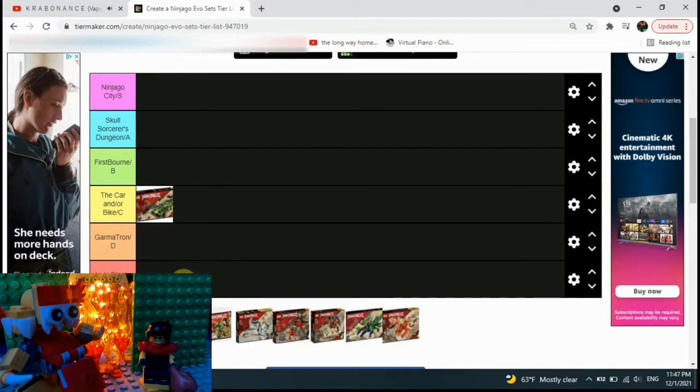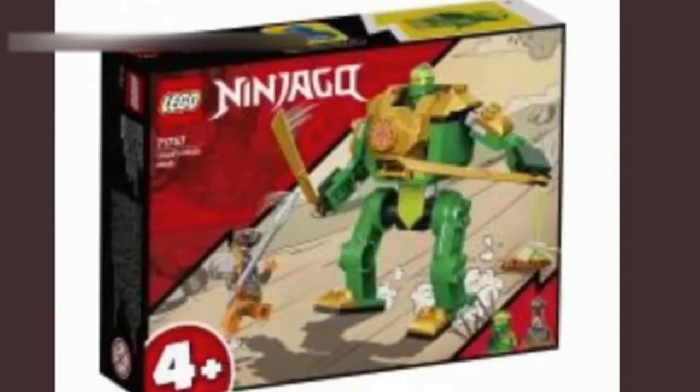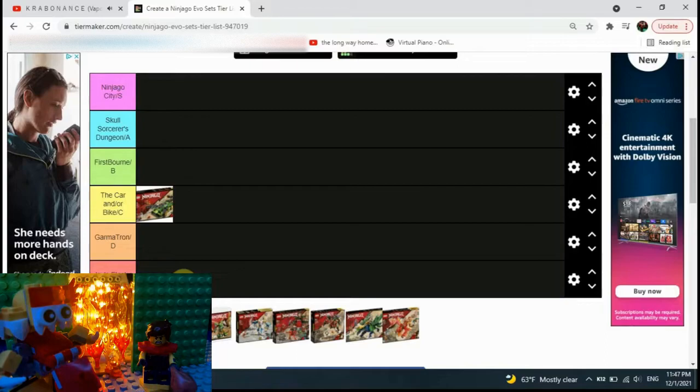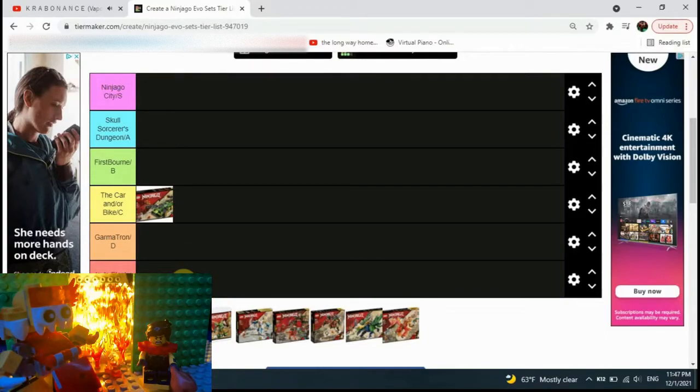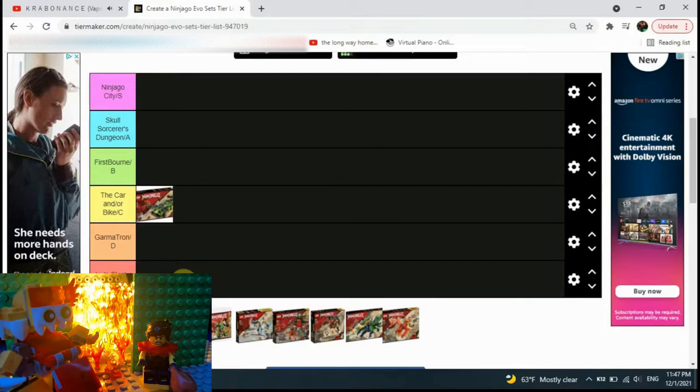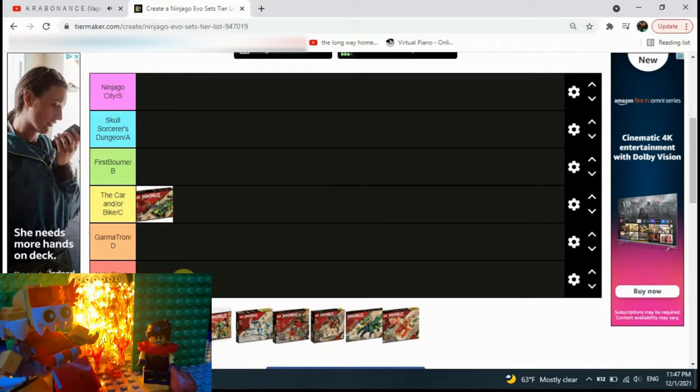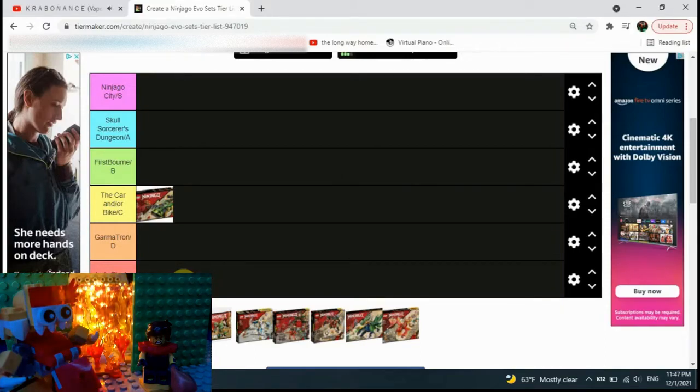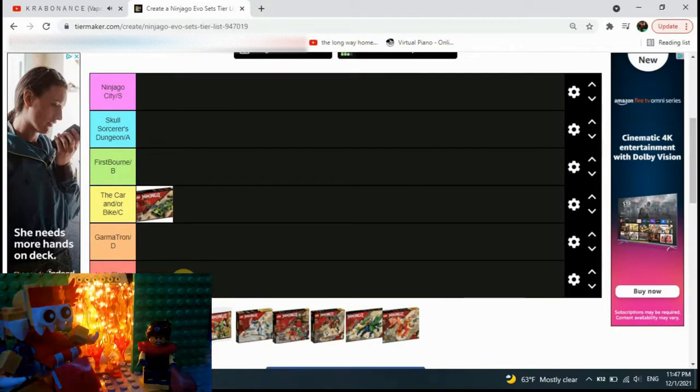Next we have this set. OH MY GOD. This set, I don't really know why it was made seeing as we basically already have one. This is basically Jay's Electromech but green and gold. So it's obviously going to go into a Jay's Electromech tier.